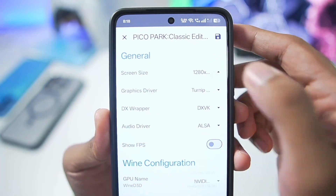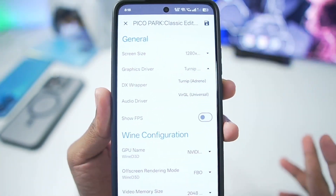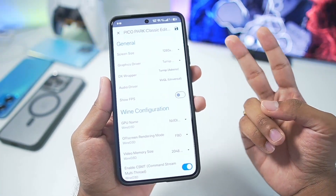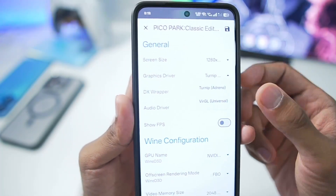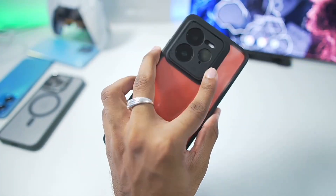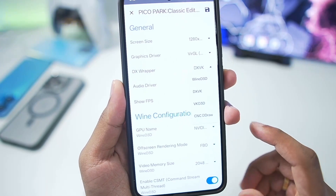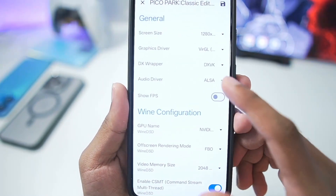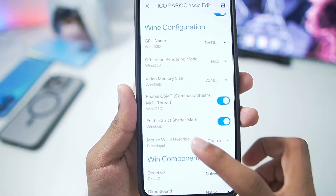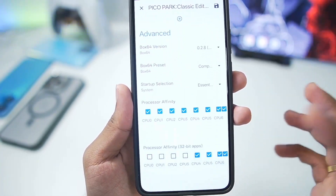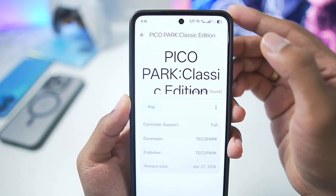Once that's done, you can customize settings such as screen resolution, DX wrapper, and graphics driver. Unfortunately, only two graphics drivers are supported inside Pluvia: Turnip and VirGL. I'll switch to VirGL because the device I'm using doesn't have Turnip support. For DX wrapper you can choose between DXVK and others, set the audio driver to PulseAudio, enable Show FPS, and keep everything else as default since these are basically Winlator Android settings. Then tap Save.